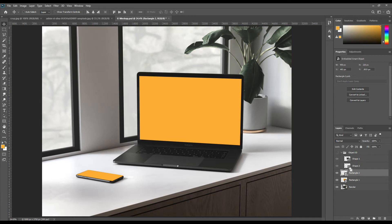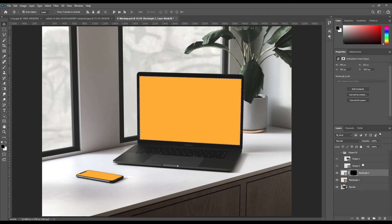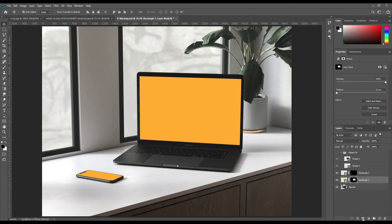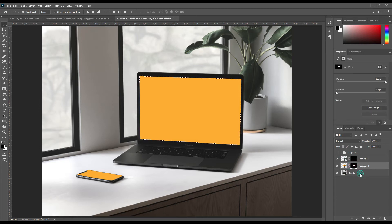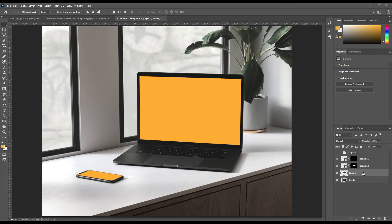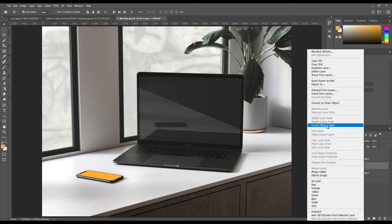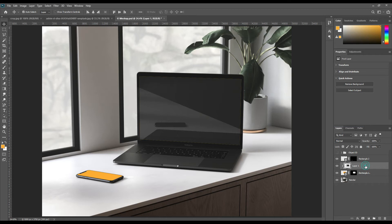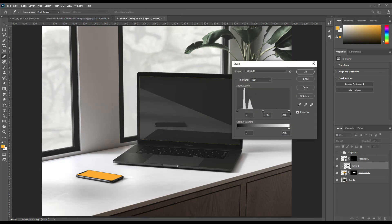Now mask out the smart object. Use Ctrl+T to transform them into the same way. Select and copy the screen and adjust the levels, then use a clipping mask.